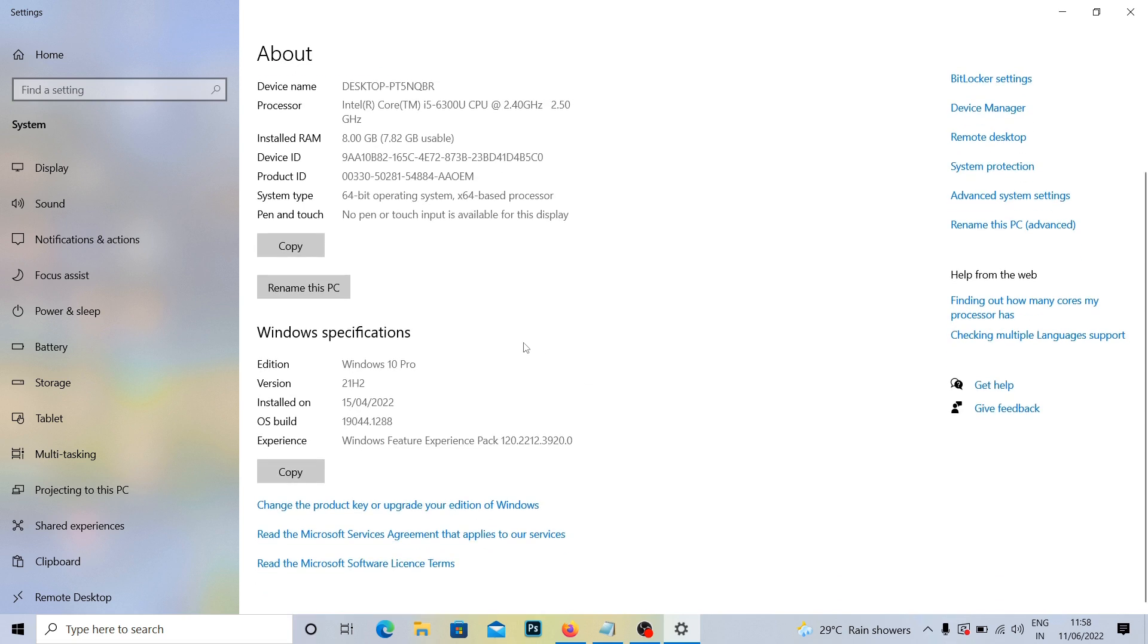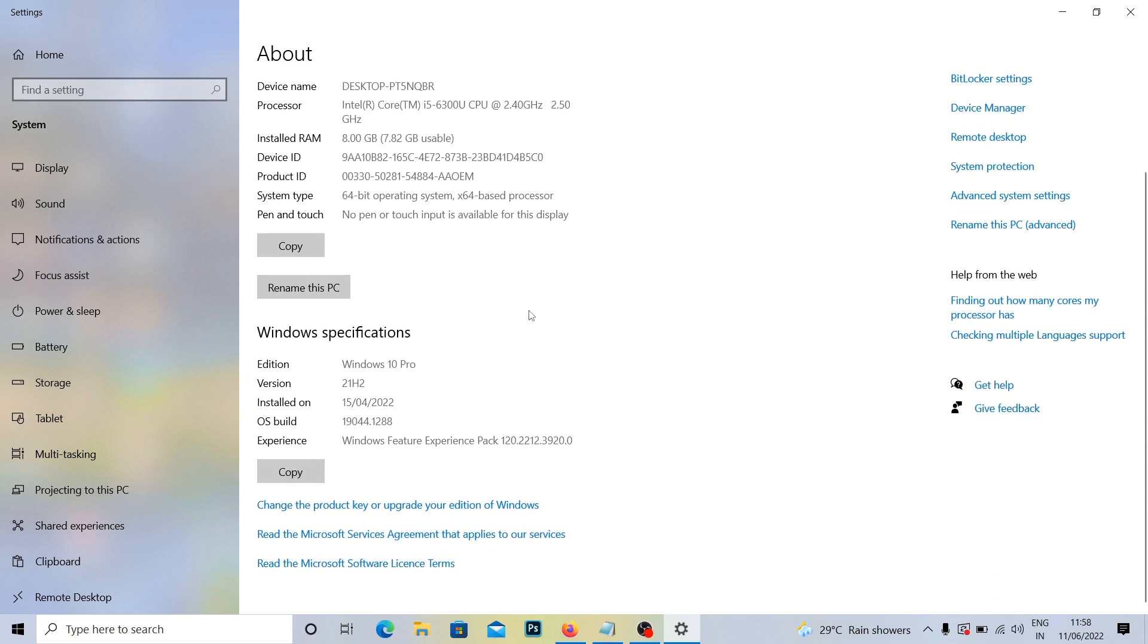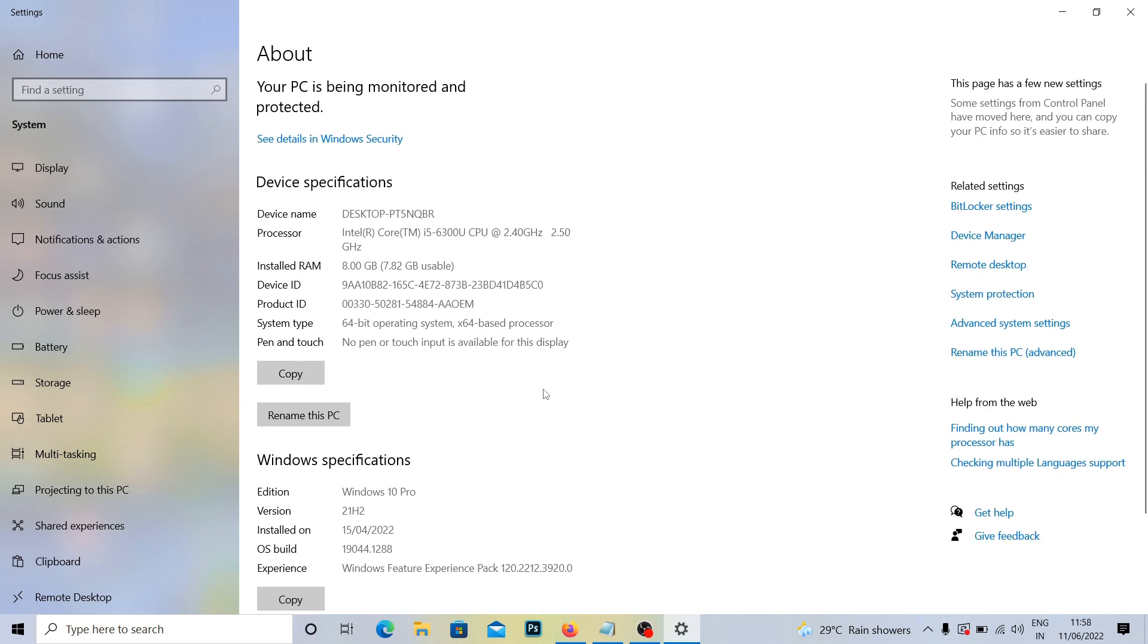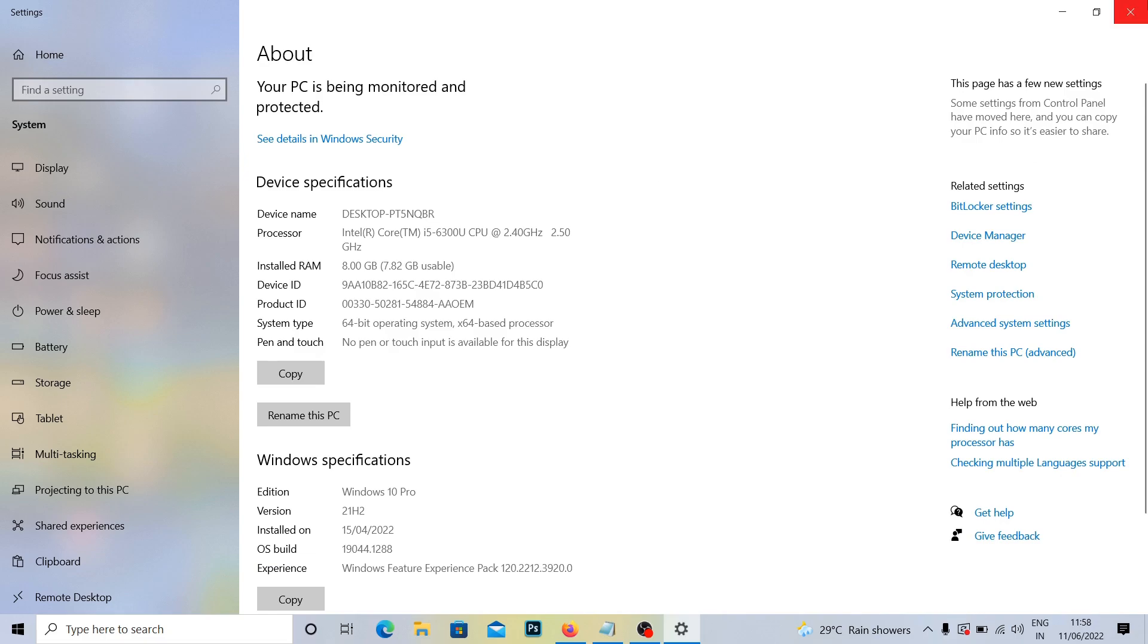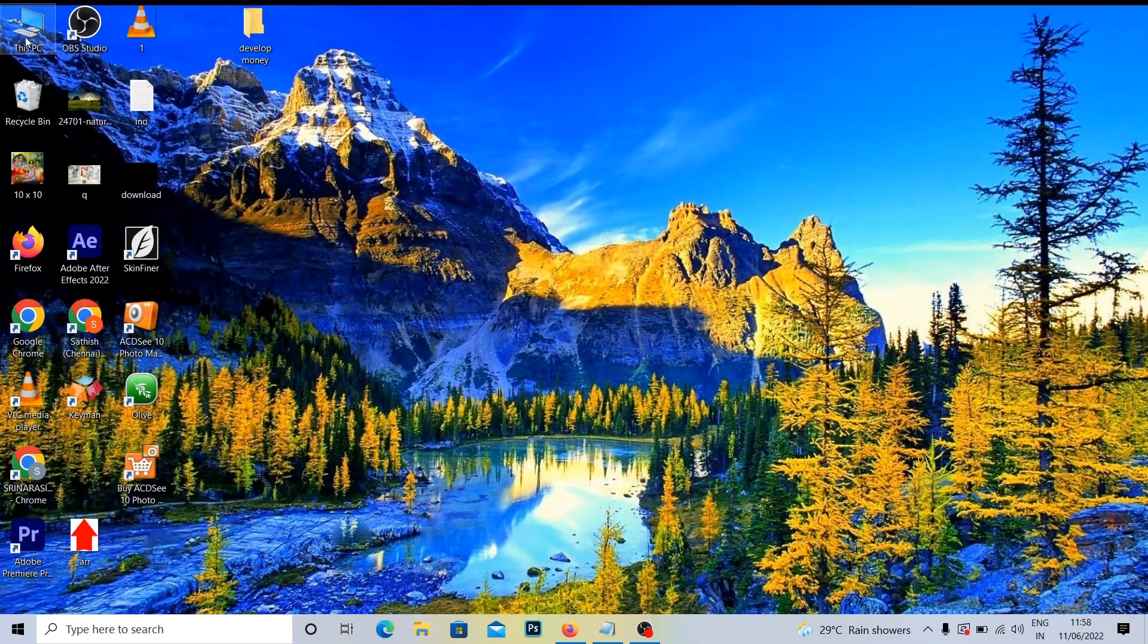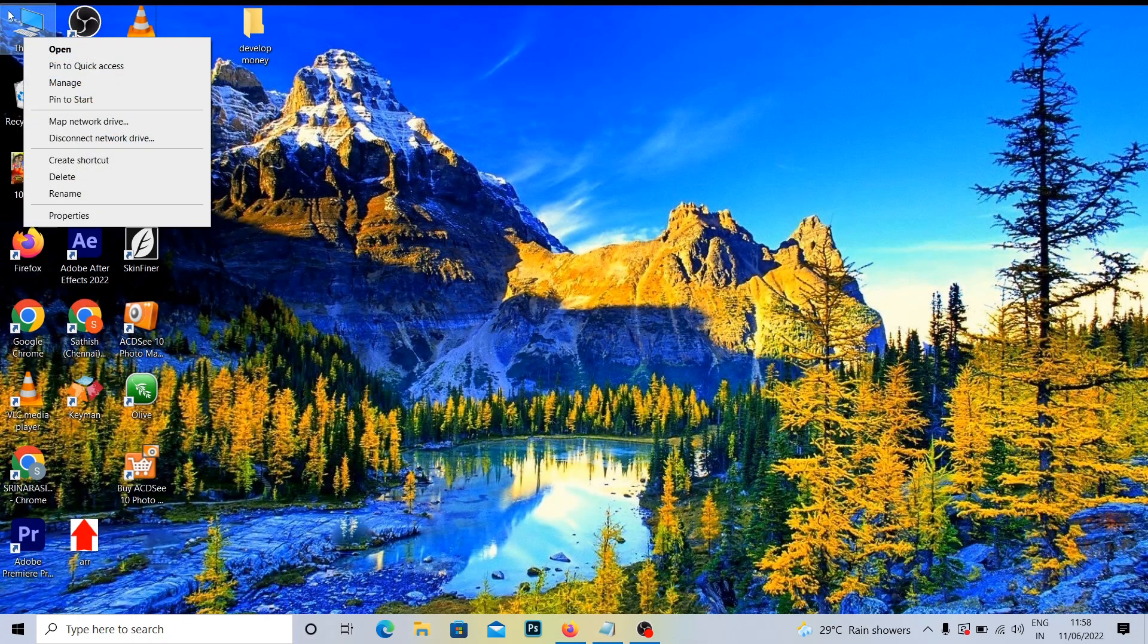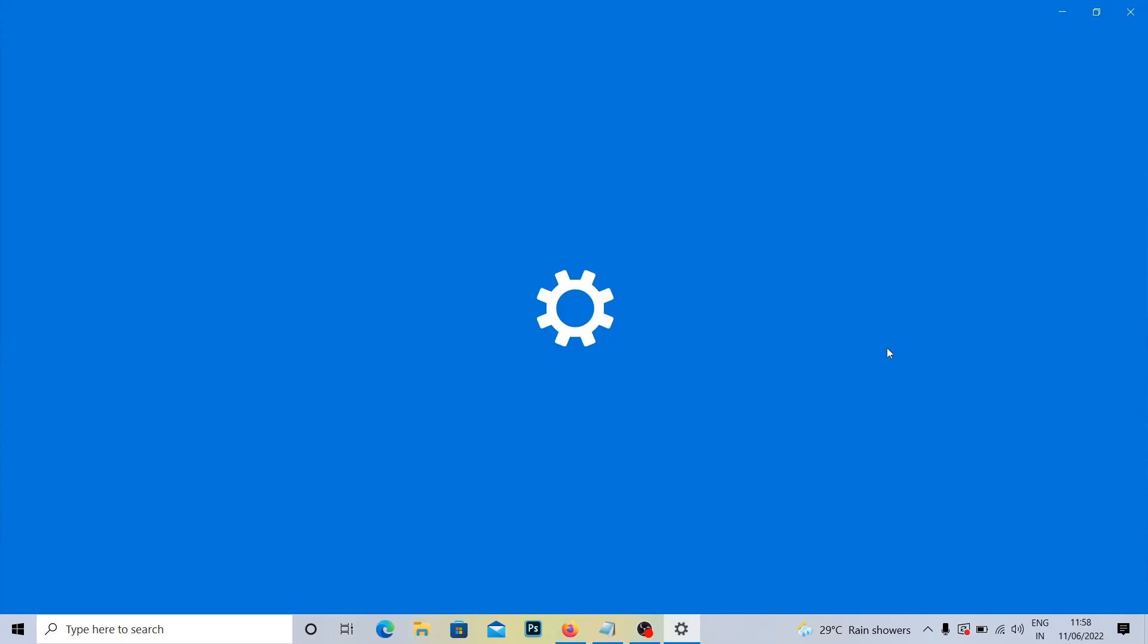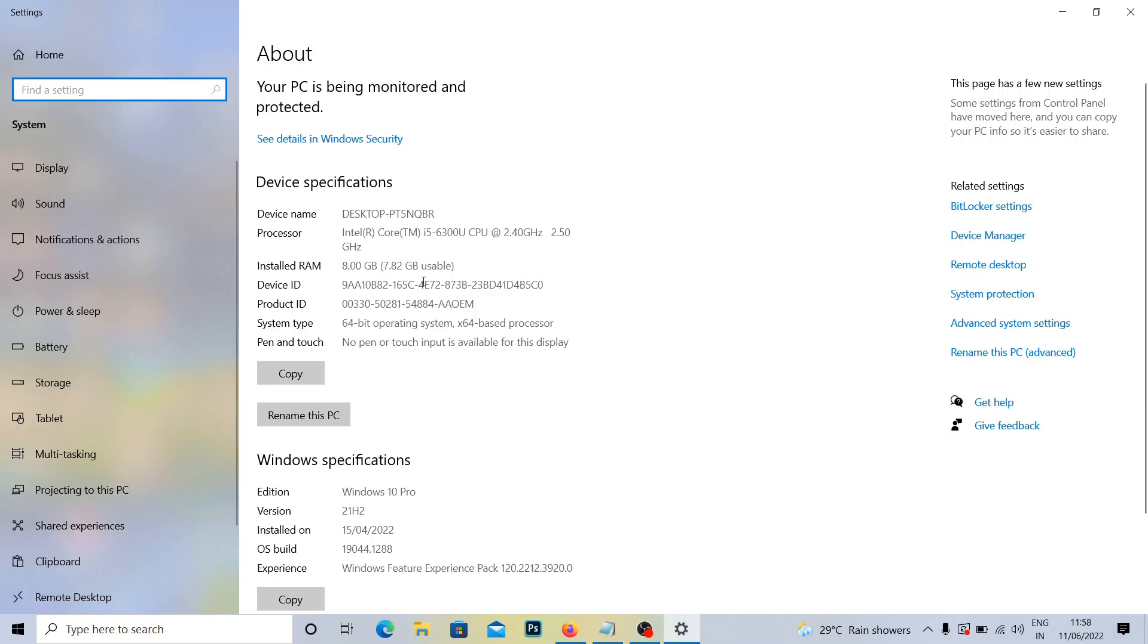So if you want to check your system configuration, This PC Properties is the option you can use to check your system configuration.